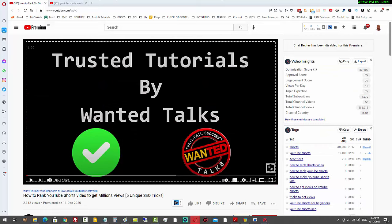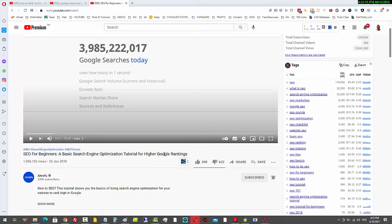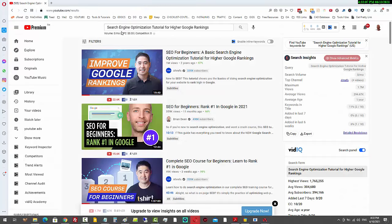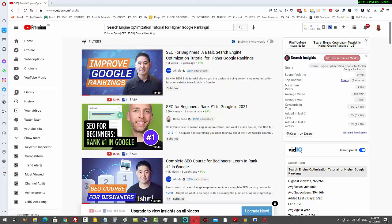Let's look at another example from Ahrefs. You can see the title: 'SEO for beginners: a basic search engine optimization tutorial for higher Google rankings.' It's a long title, and this particular video is ranking for tons of keywords. If I search a long-tail phrase like 'search engine optimization tutorial for higher Google rankings,' there's no surprise that he's ranking for that even though it's not exact match — he's got many of those words within the title.